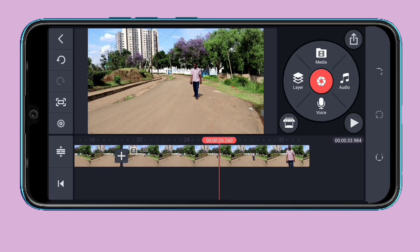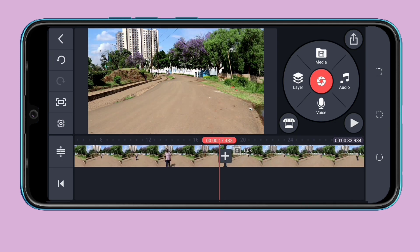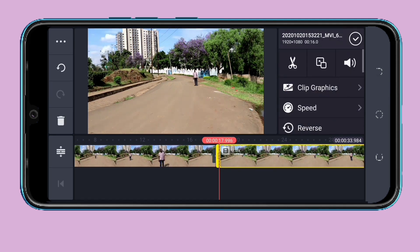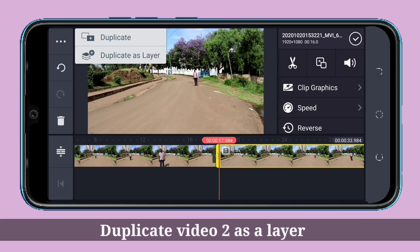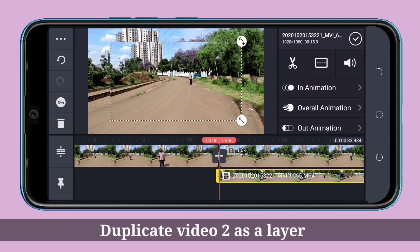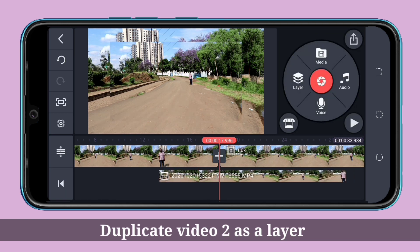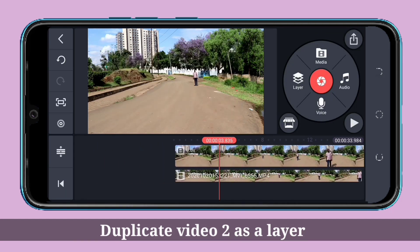Now let's start. I'm going to select video two and duplicate it as a layer. After I've duplicated it as a layer, I'm going to drag it to bring it to this side.